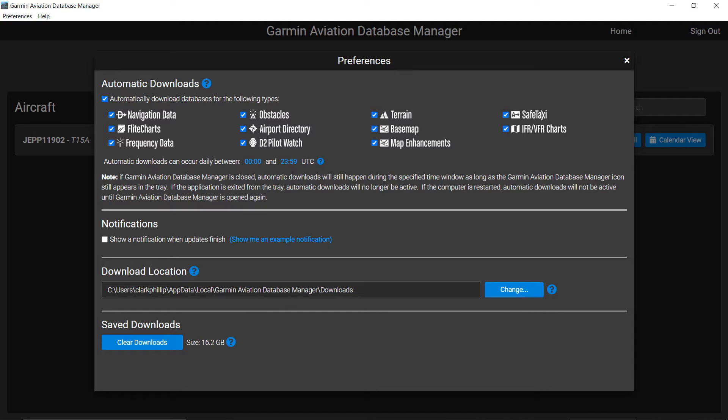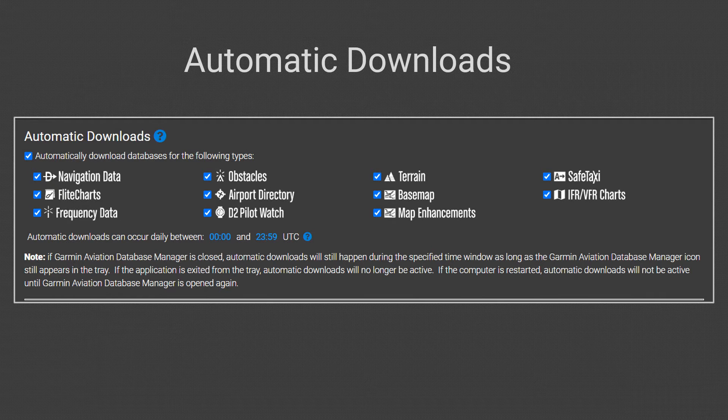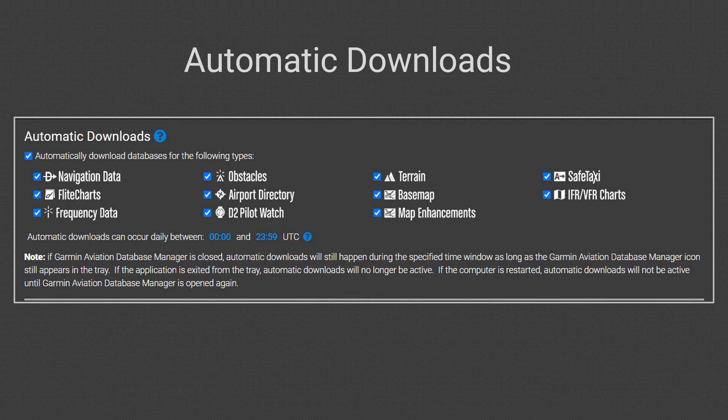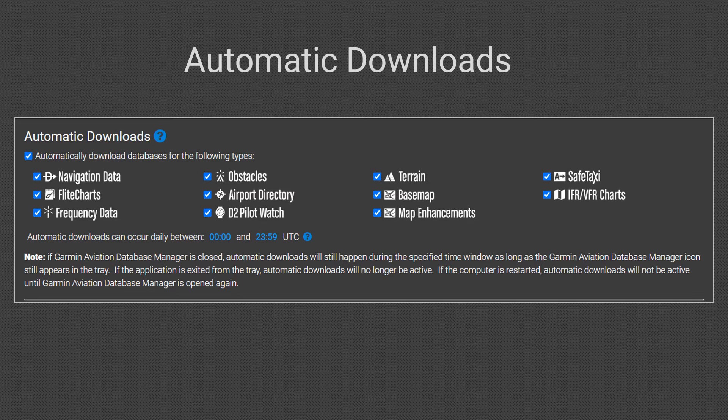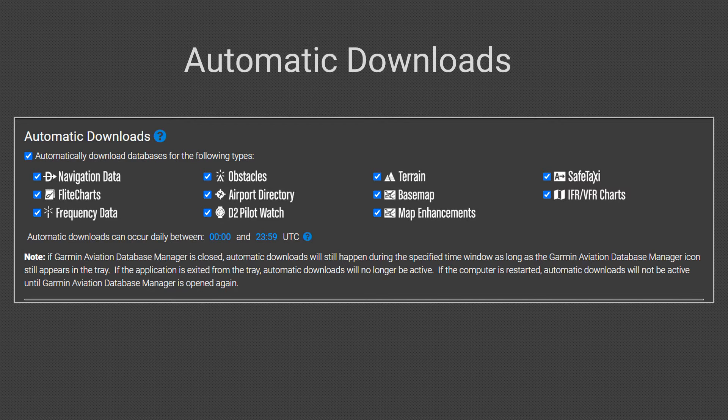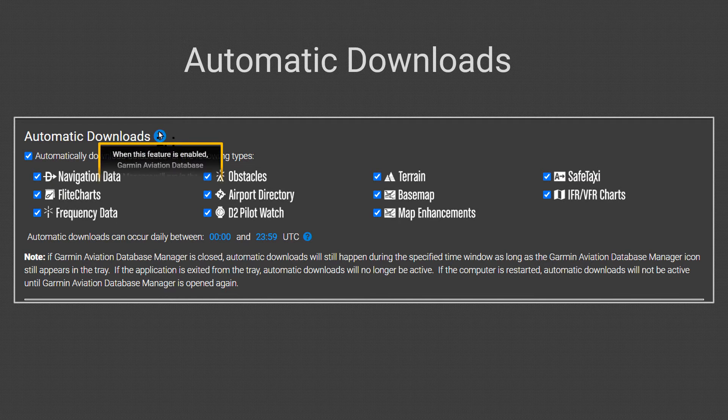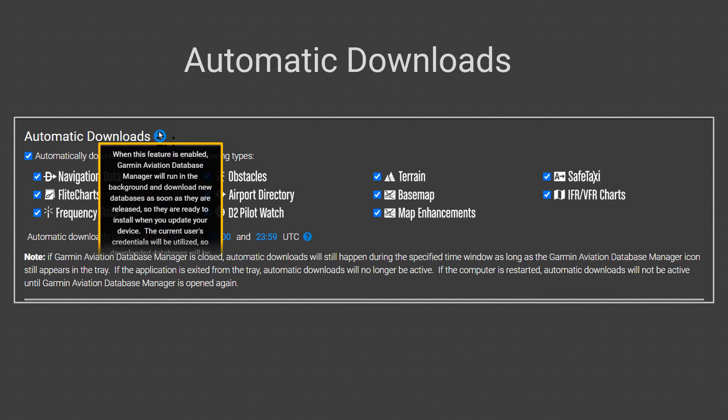There will be four sections where you can make adjustments. The first adjusts the automatic download process. The adjustments in this area are useful if your internet connection is slow or has limited bandwidth. Please check and read the pop-up information before you make any changes.